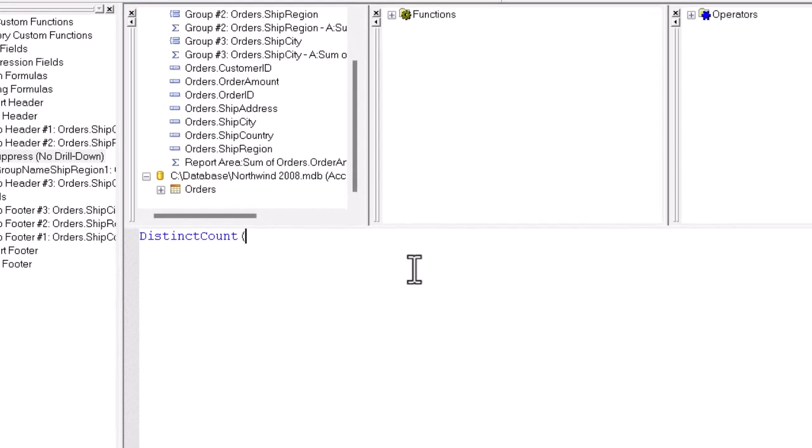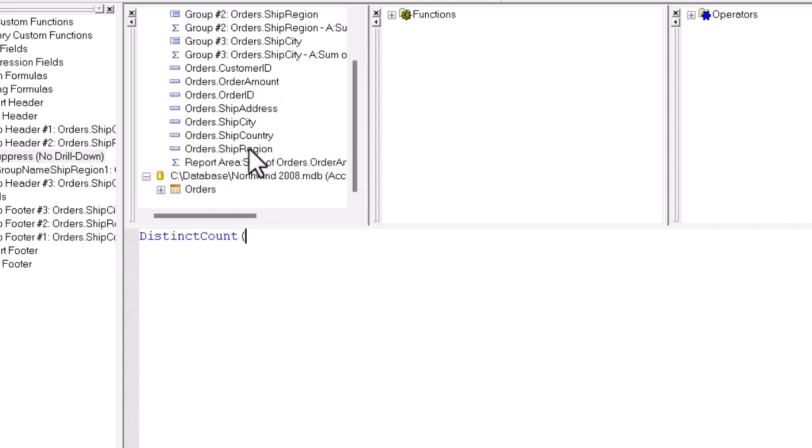We're looking for regions with unique names, and we want to count each one just once. The field we're going to check on is the ship region field, which I can find up here in the list of fields already being used in the report. I give it a double click. Let me type a comma.